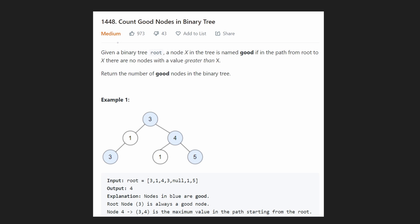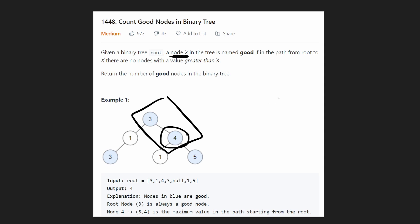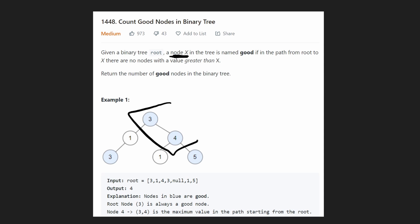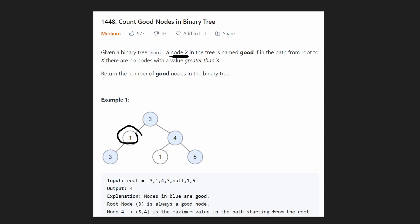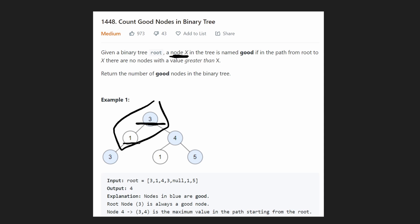A lot of good fundamental knowledge can be gained from this problem. We're given the root of a binary tree that is always non-empty, and we want to count the number of good nodes. A good node is defined as follows: take node X — if from the path from the root all the way down to this node there are no nodes with a greater value, then it's a good node. For example, if there isn't any value larger than four along the path, then node four counts as a good node. But node one is not a good node because node three along the path is greater than one.